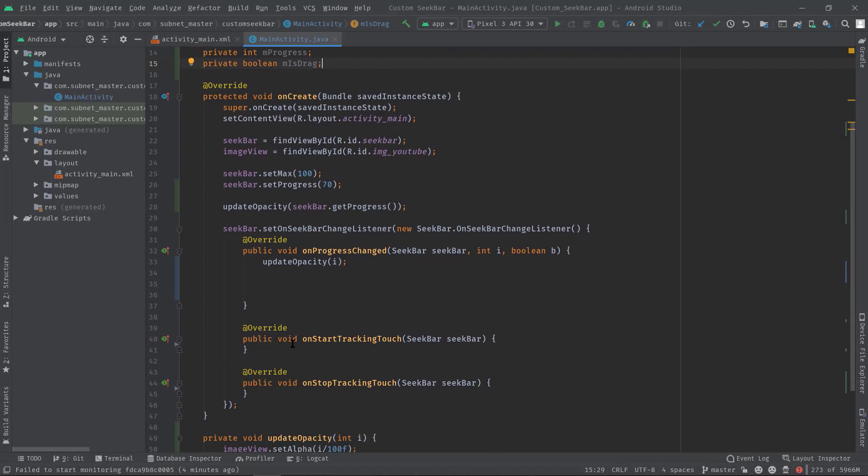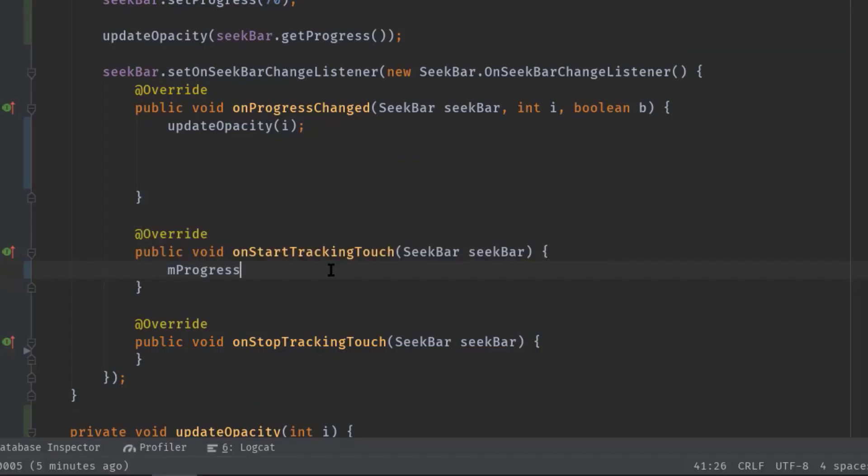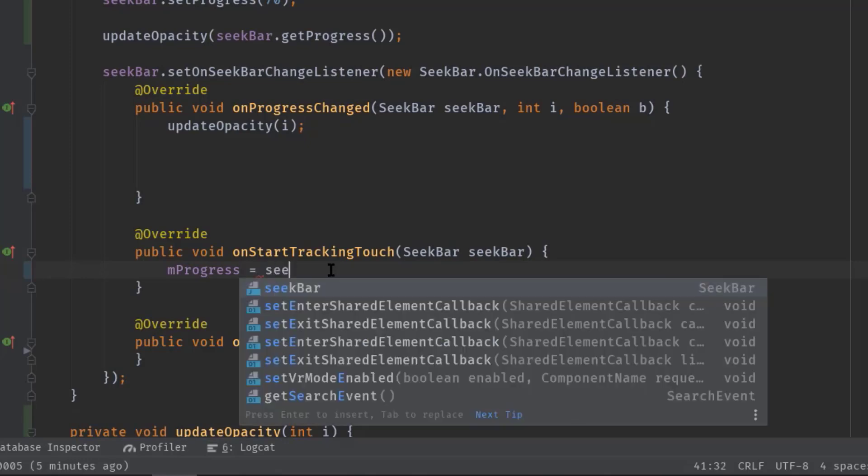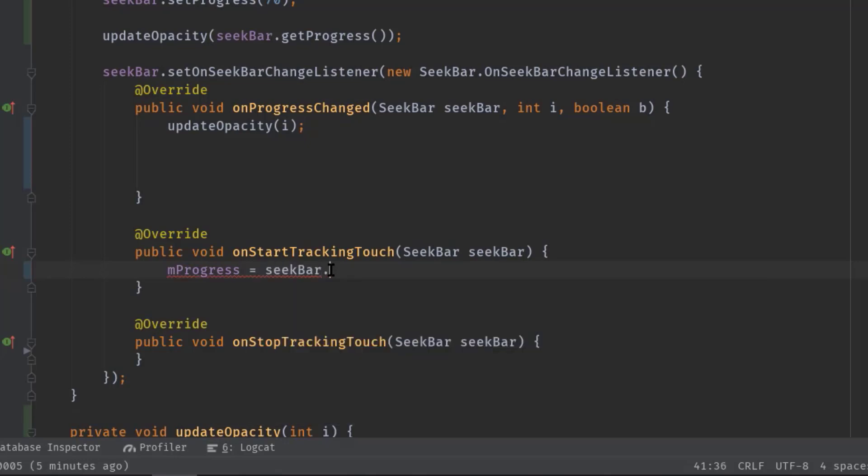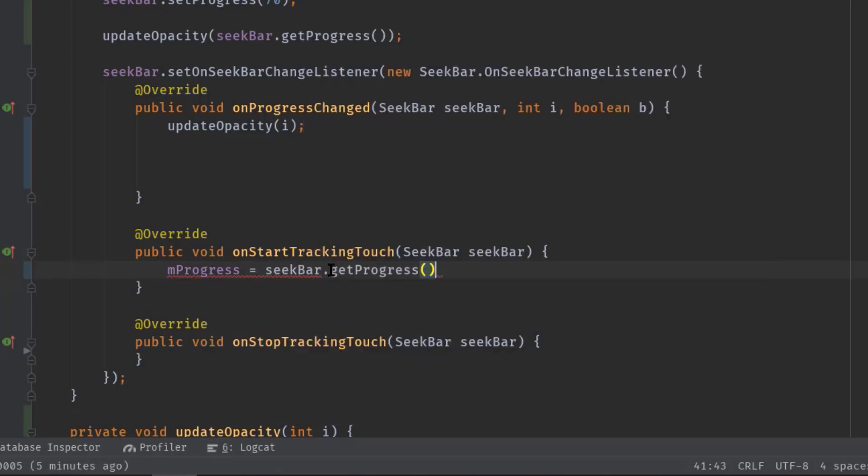Now here inside onStartTrackingTouch, I'll retrieve the current progress from this SeekBar and then I will assign the value to this mProgress variable. As we know this method gets called just before the onProgressChanged. Anyway, now simply type mProgress equal to seekBar dot getProgress. Now in onProgressChanged,